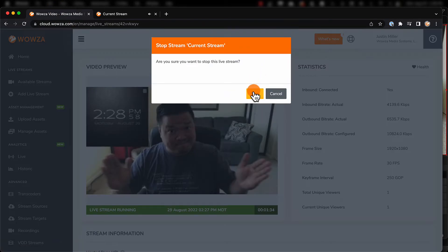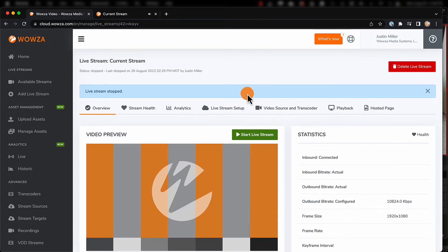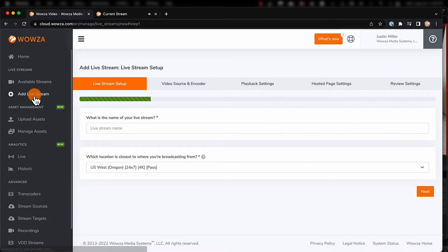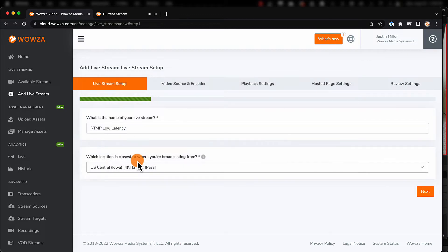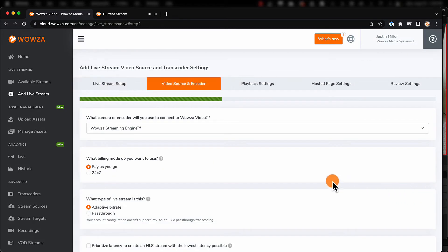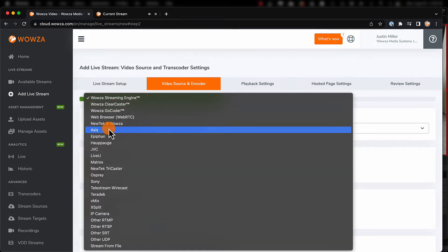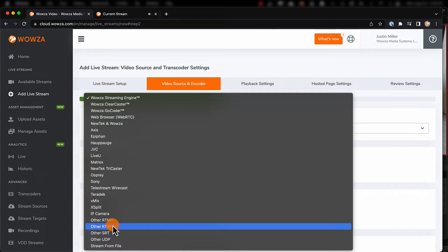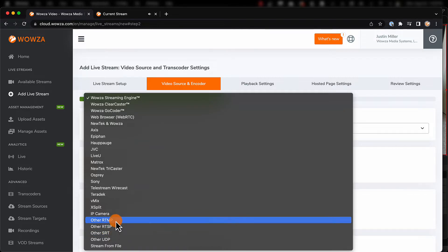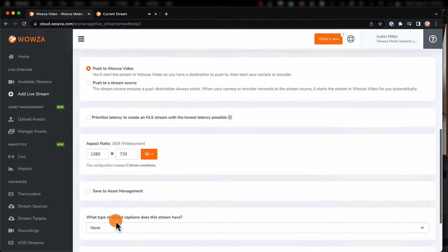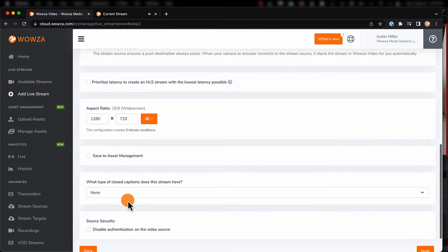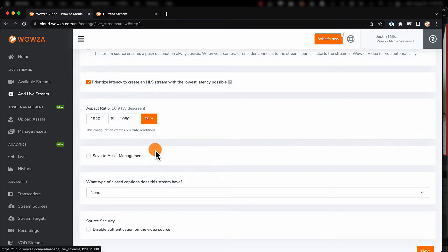With Wowza Video, this can be reduced. When adding a live stream, we'll first need to name the stream and then choose a location closest to where we're streaming from. Next, we'll choose our type of ingest. While many will select other RTMP, we do have the option of other SRT with a similar reduced latency. In either case, we'll check prioritize latency to reduce the buffer size to 0 and the segment duration to 2 seconds.